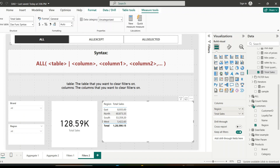This function is useful for clearing filters and creating calculations on all rows in a table or all values in a column. Its syntax takes either a table name or column names. If a table is specified, it removes any filter context on that table. If a column is specified, it removes filter context on that column. Multiple columns can be provided to remove filters on all specified columns. These column arguments must reference base tables or base columns — table expressions or column expressions cannot be used inside the ALL function.